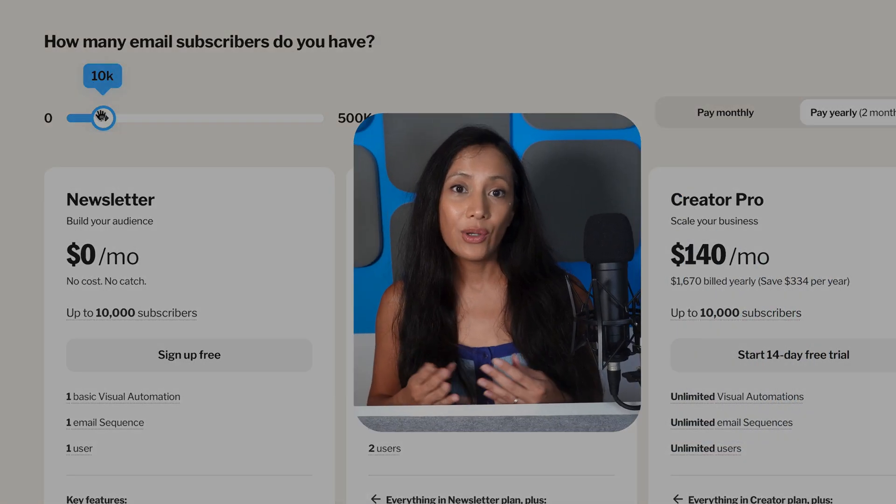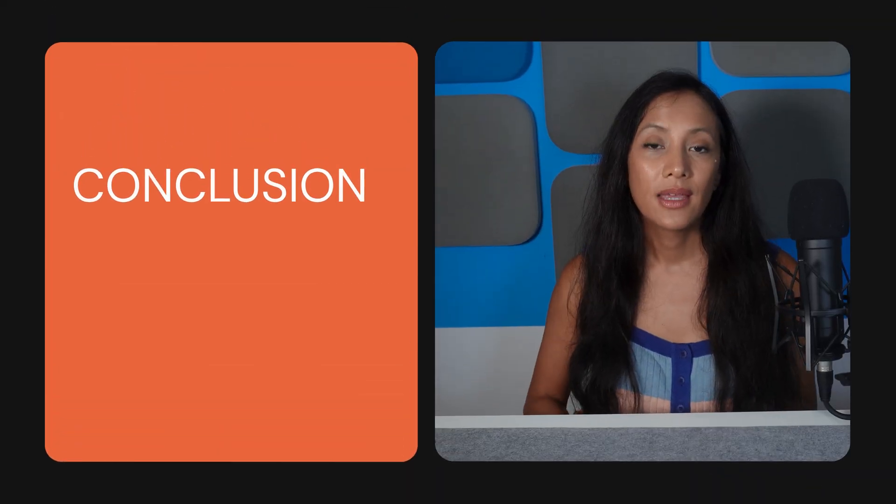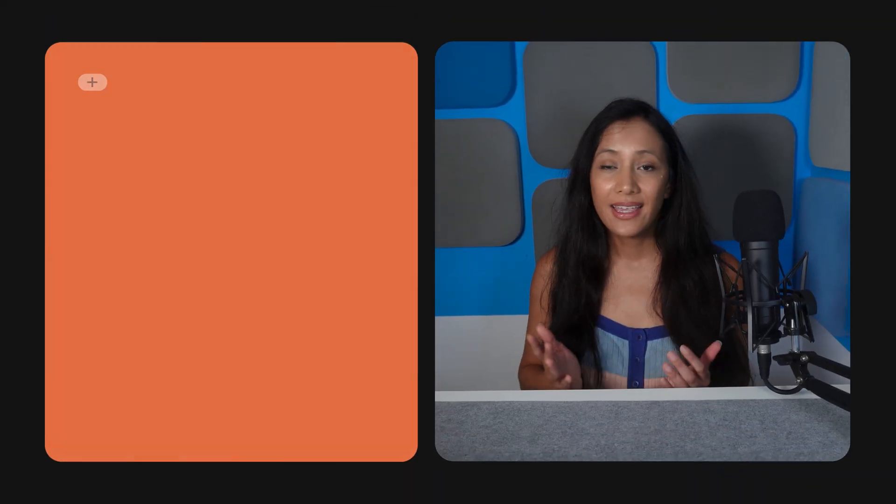Of course, considering the excellent monetization features you're getting, it might be a relatively small price to pay. So, is Kit the right newsletter platform for you? Let's quickly wrap it up with the biggest pros and cons.